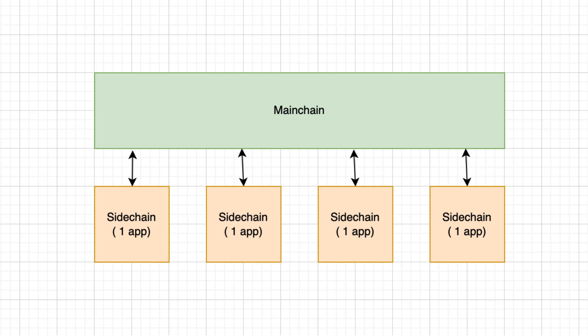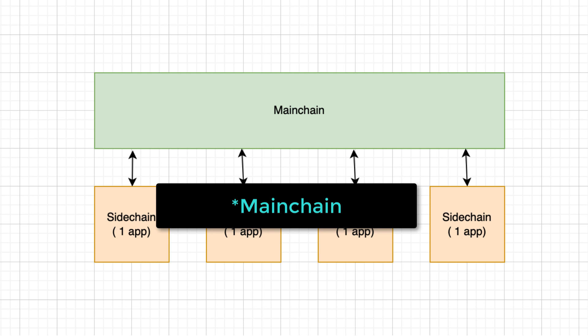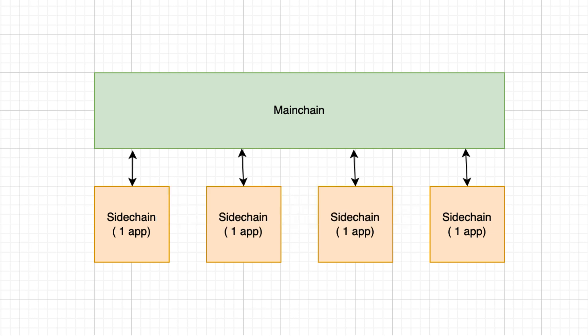Technically, the Lisk blockchain has a central layer called a mainchain. It has a delegated proof-of-stake consensus algorithm. Beside the mainchain, there are also sidechains where applications run on the Lisk virtual machine, a custom VM different from the EVM.